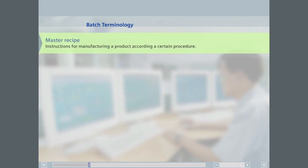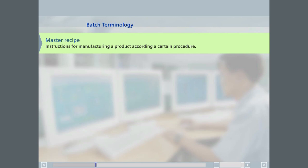A master recipe contains the instructions for manufacturing a product with all its input and output materials. A master recipe can either identify specific units to be used in producing the product or specific unit classes, from which a unit can be selected manually by the operator or automatically by the batch manager.